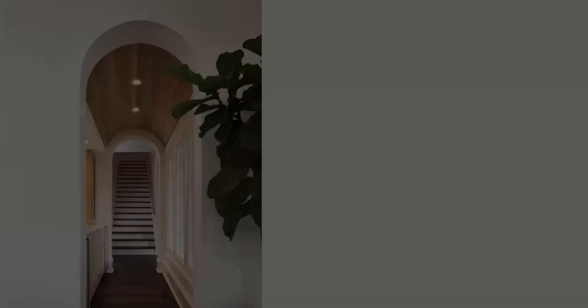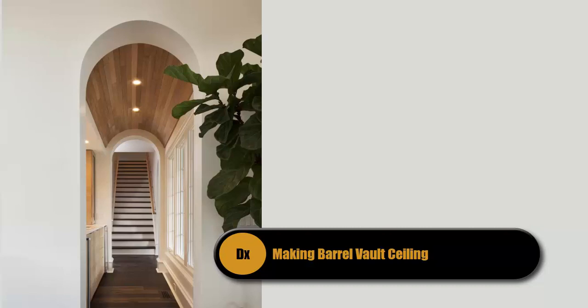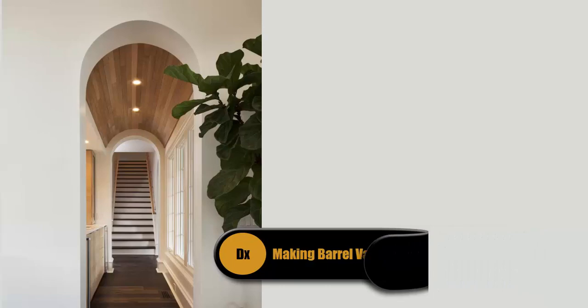Good evening guys, this is Mel. Welcome back to my YouTube channel. Today in this video we'll be learning about how to make a barrel vaulted ceiling. These are some of the reference images of vaulted ceiling.